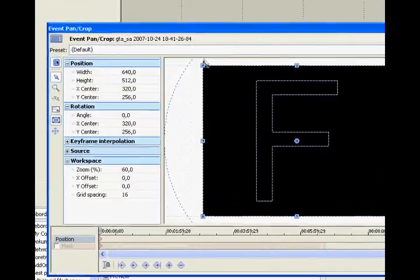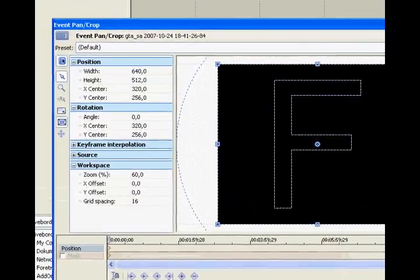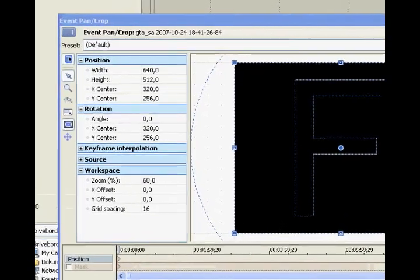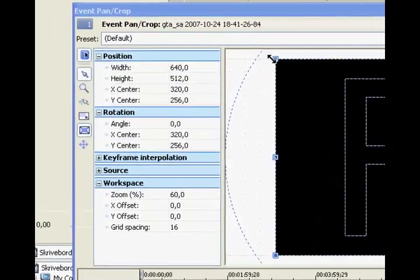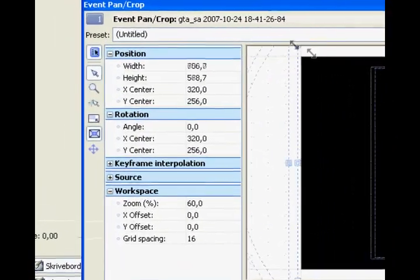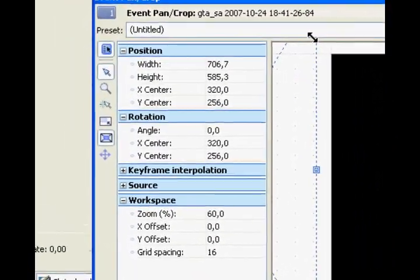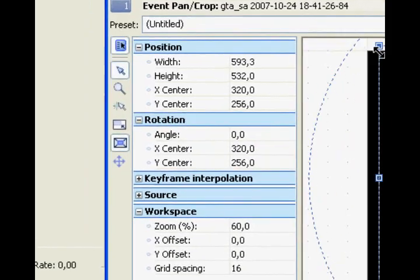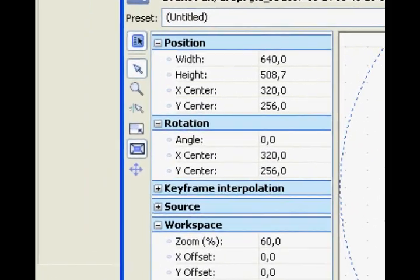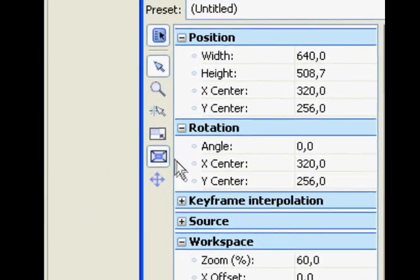In here you can choose where the camera is looking at the picture. So you can zoom in, zoom out, close up.